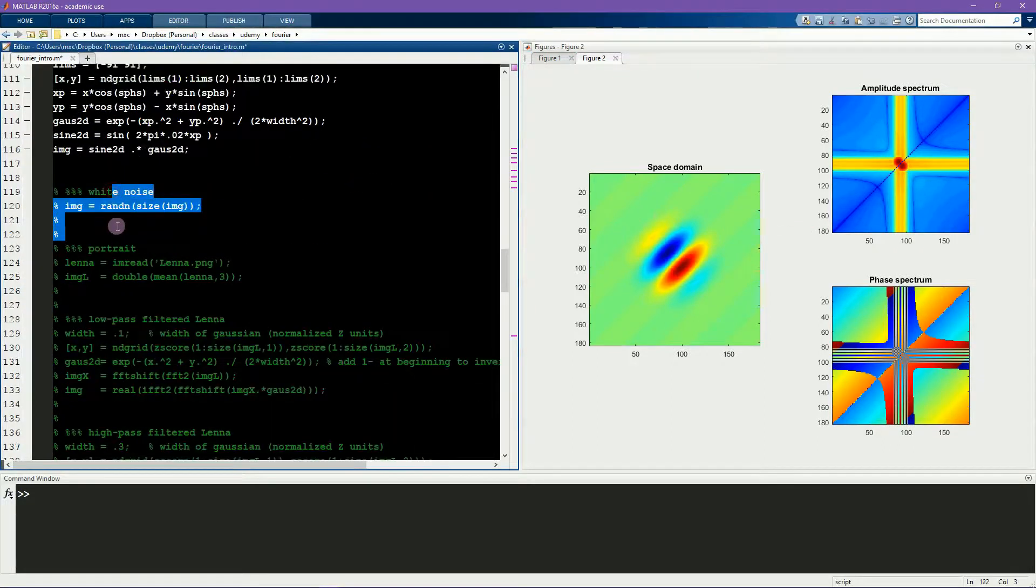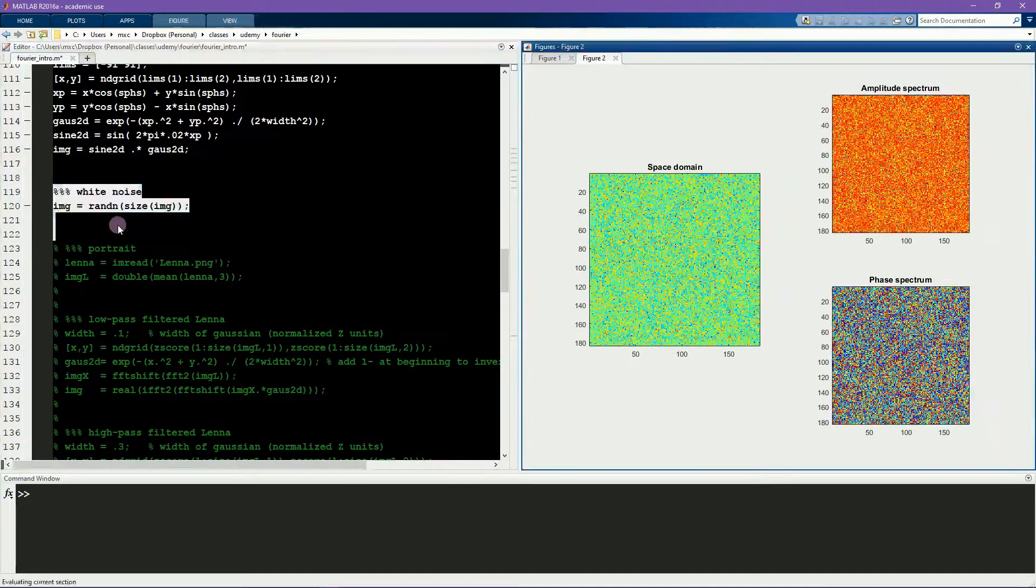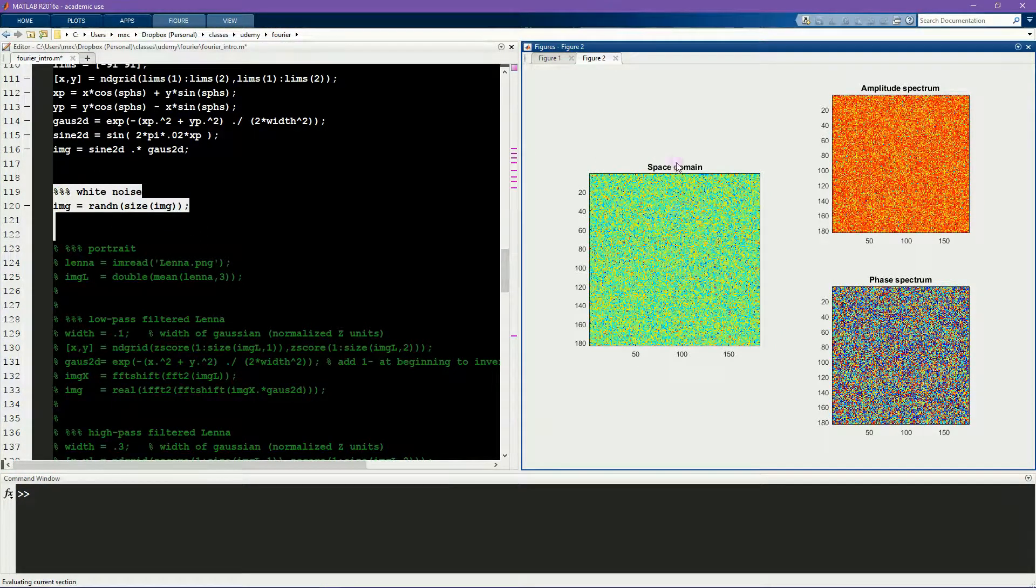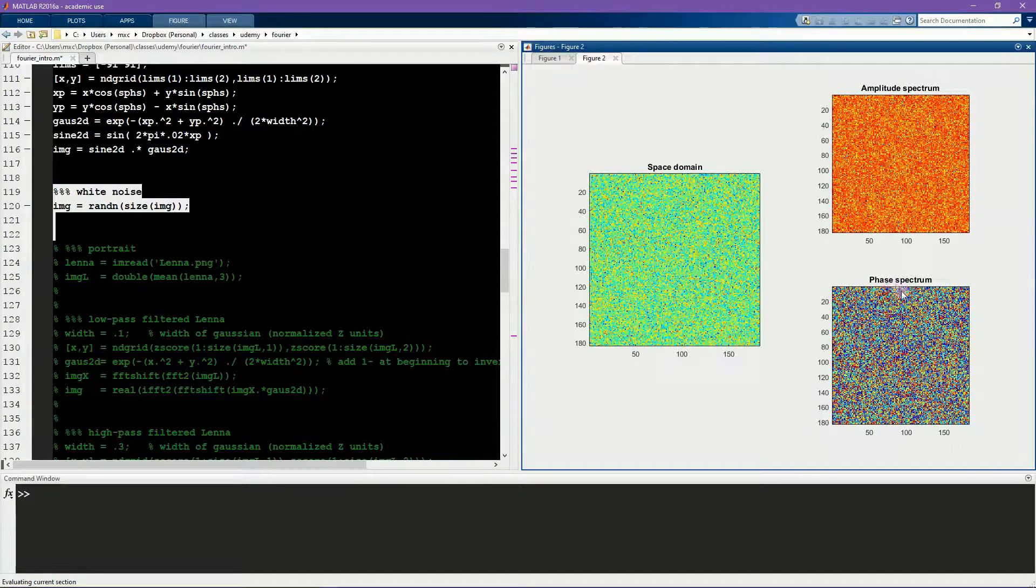Here we have random noise, and random noise looks like random noise, both in the space domain and in the amplitude and in the phase.